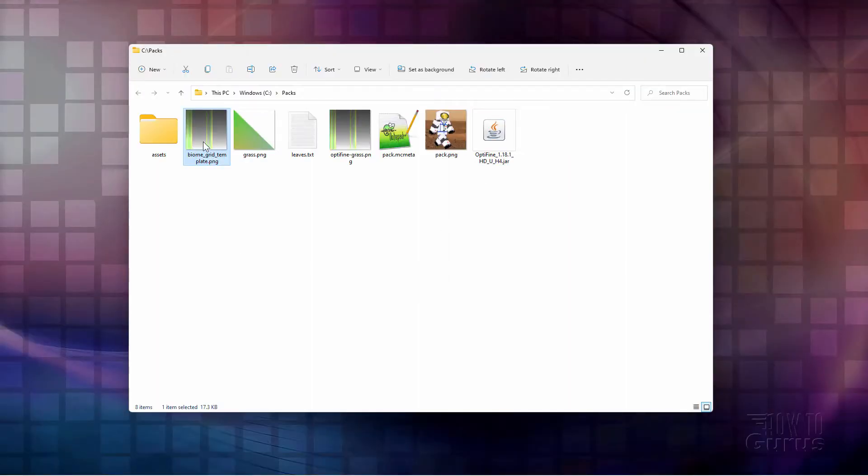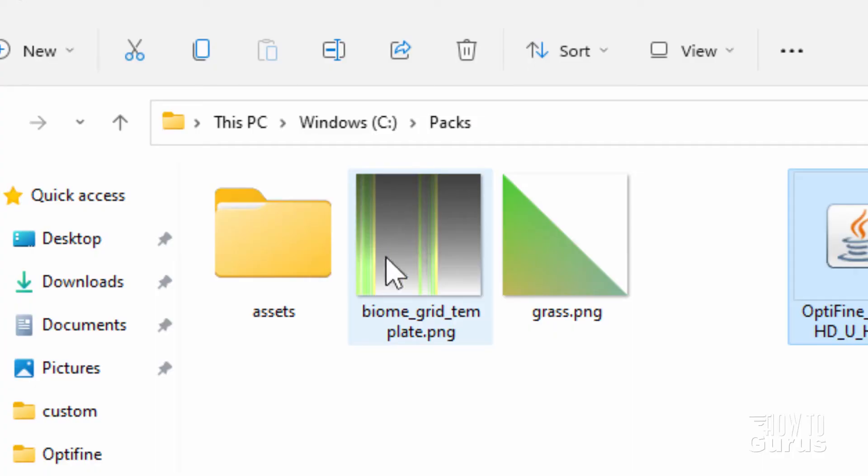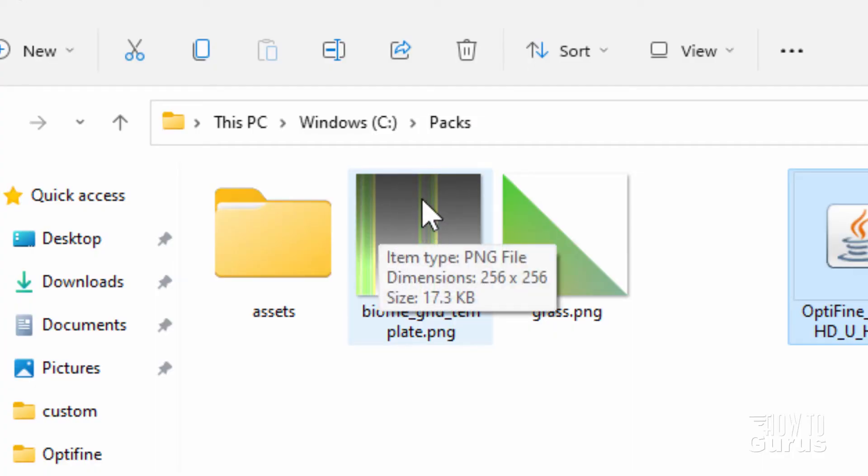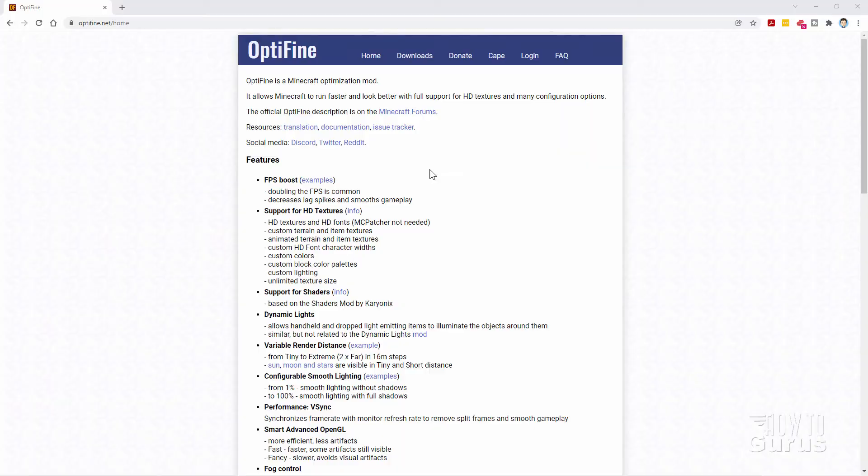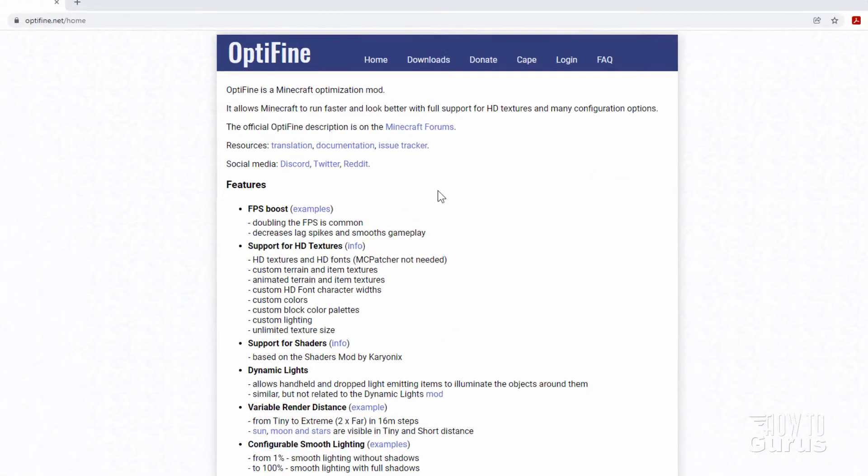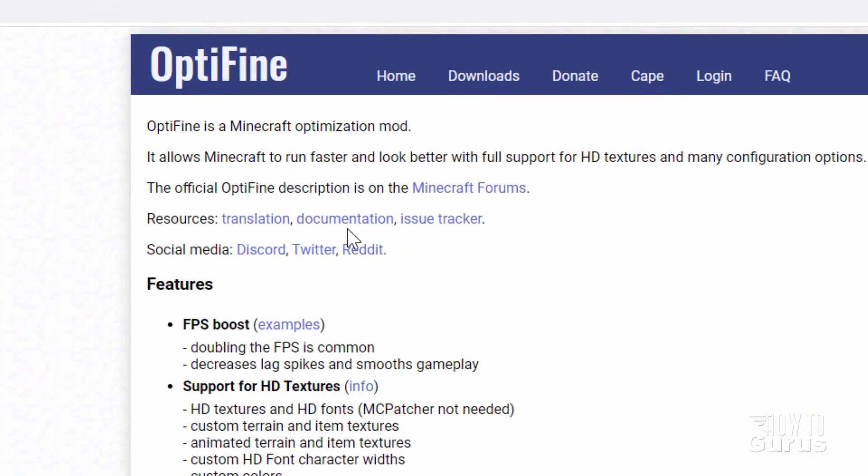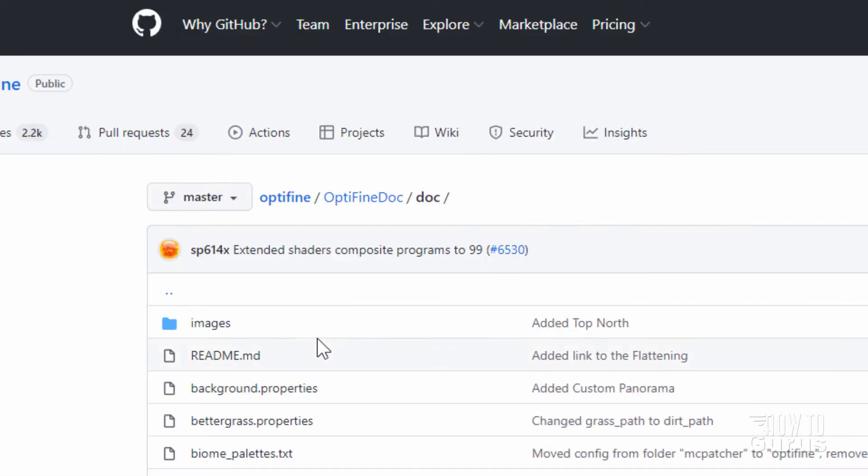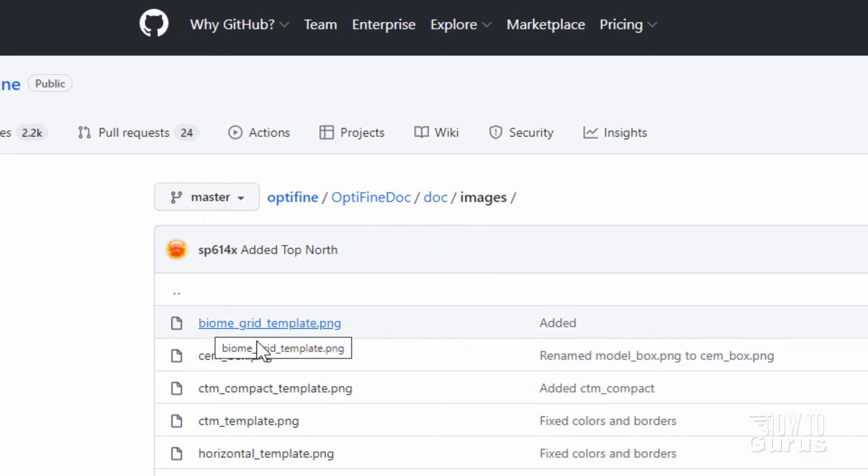And we need this file right here. And this is a sample that comes from Optifine. Let me show you the page where you can get this, where you can download this. And it's back here at the Optifine website. And click on documentation right there. And then here, click on images. And you want the first one right there, biomegridtemplate.png.